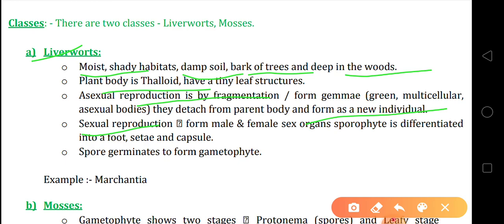Sexual reproduction takes place by forming male and female sex organs. The sporophyte is differentiated into foot, setae and capsule. The gametophyte turns into the sporophyte, which forms these three structures: foot, setae and capsule. Spores germinate to form gametophyte — as we discussed in the life cycle of bryophytes, the spores germinate to form the male and female gametophyte. The example of liverworts is Marchantia.